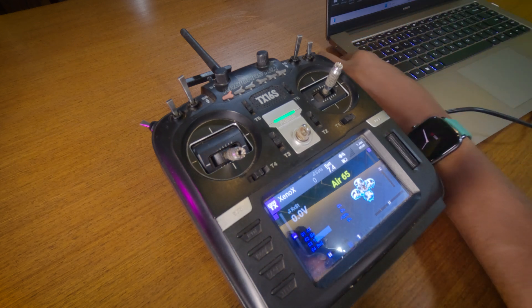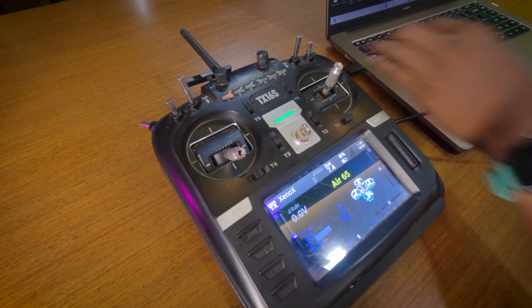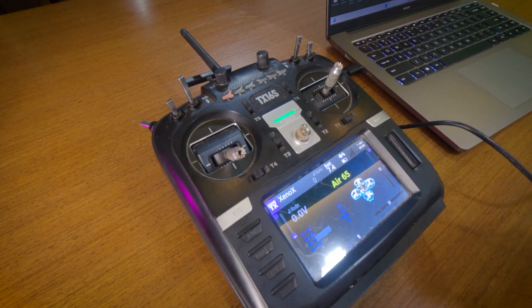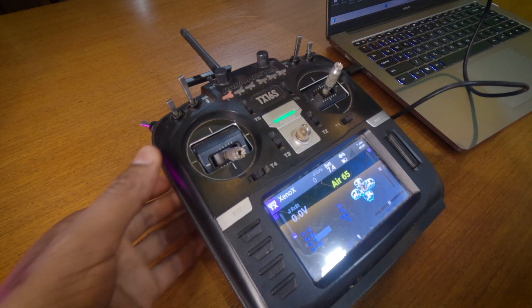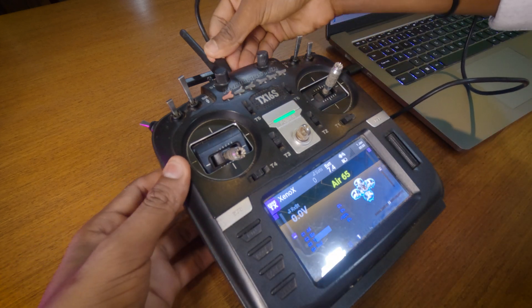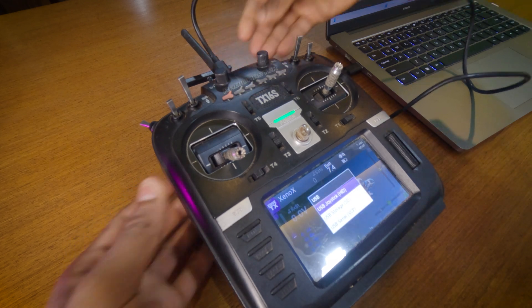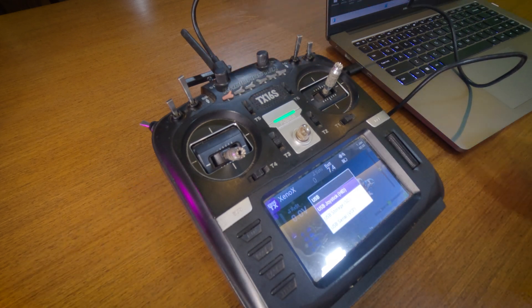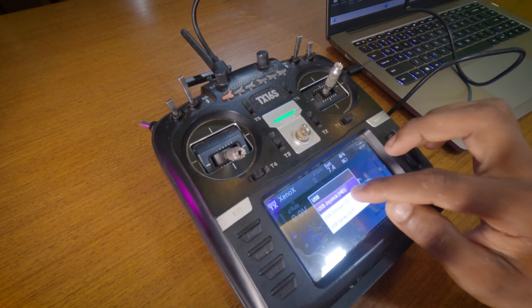Now plug your transmitter into your PC using a USB-C cable. Select the storage option on the transmitter.